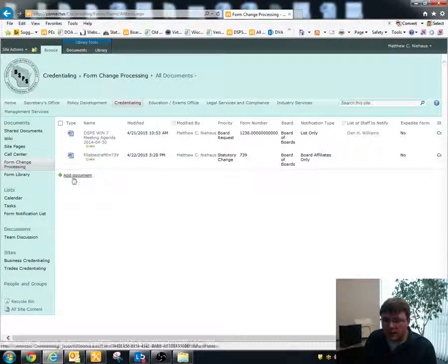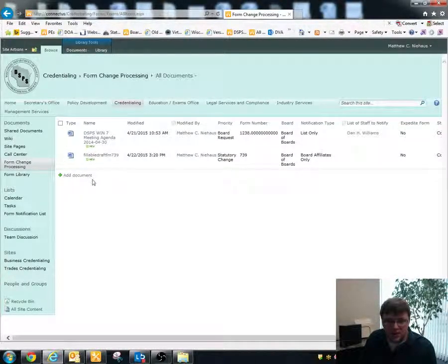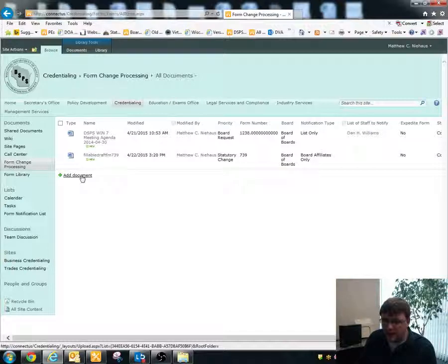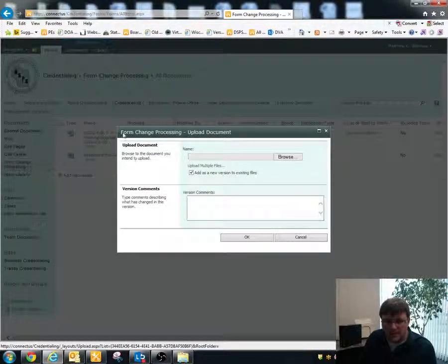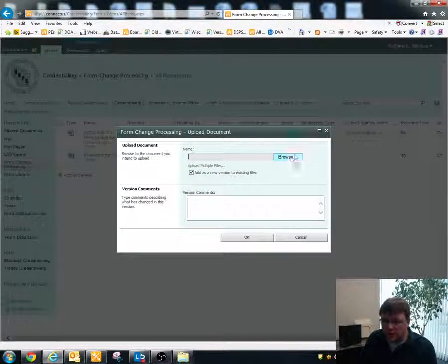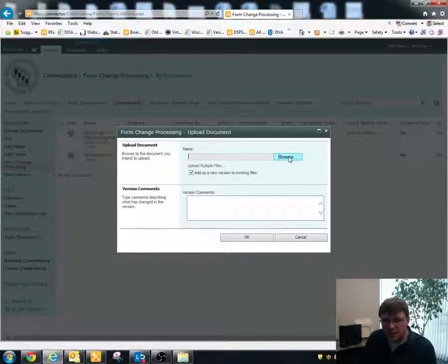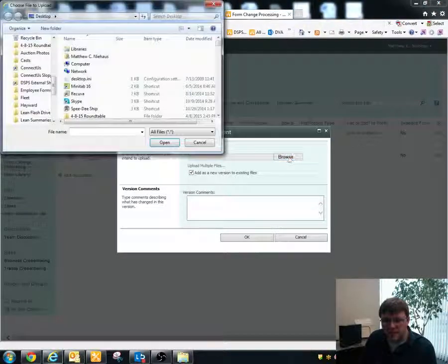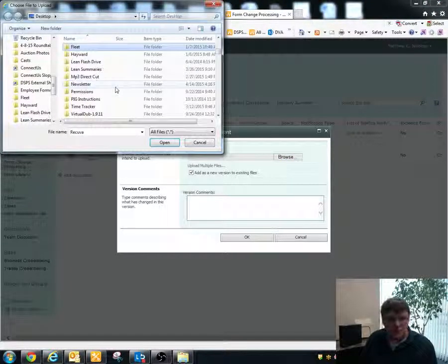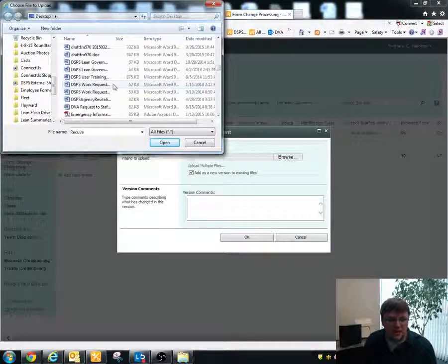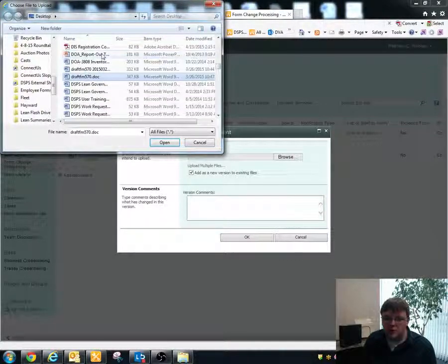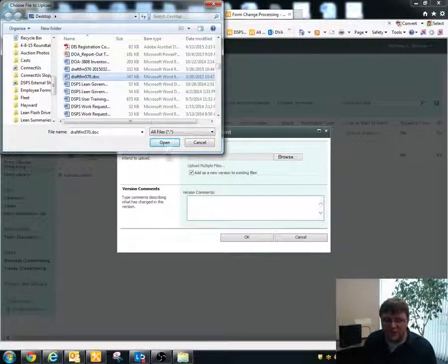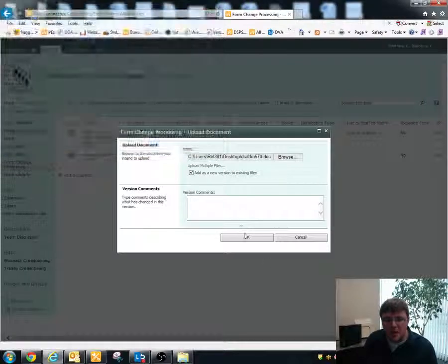And in order to add a document, we'll just click on add document down here. Once this is clicked, it brings up a prompt for you to browse to the document. So I'll click on browse and then I'll navigate to a document that I've got. We'll choose this draft form 570 and then I'll hit OK.